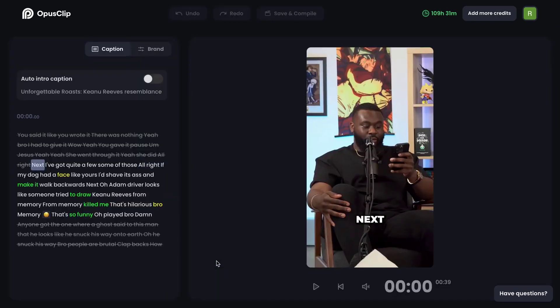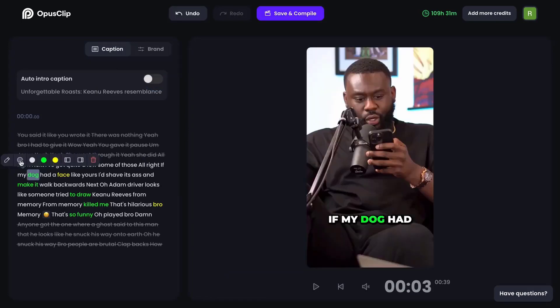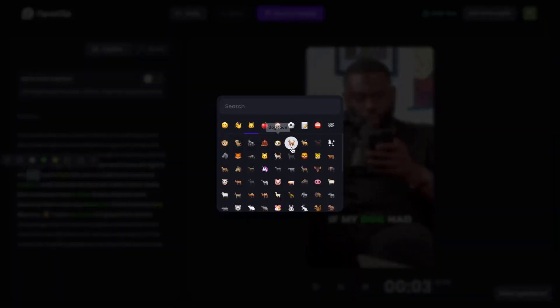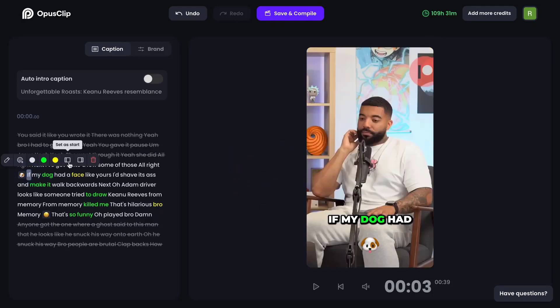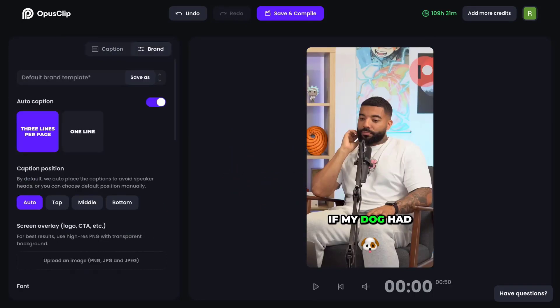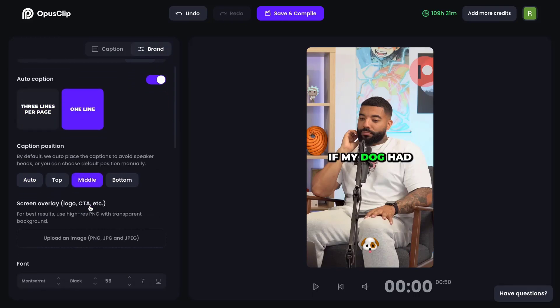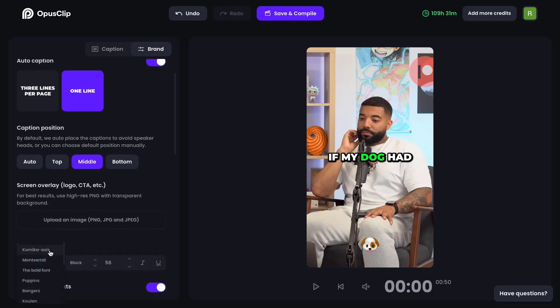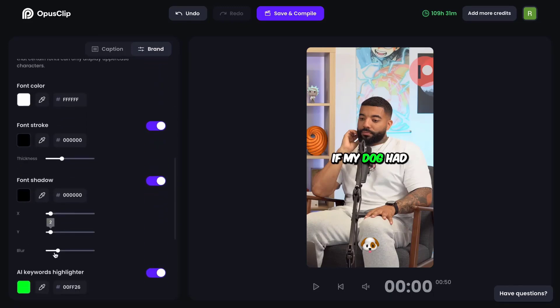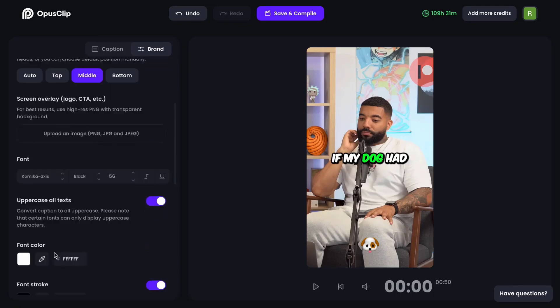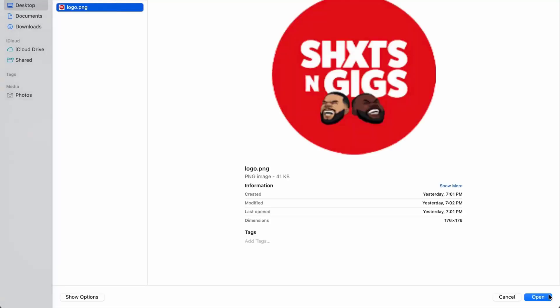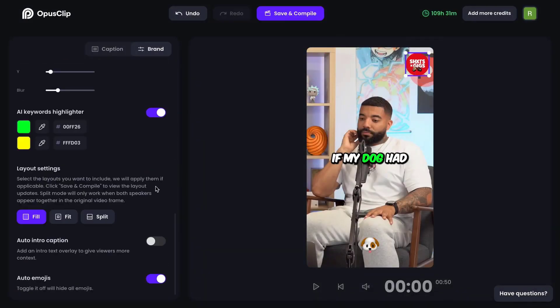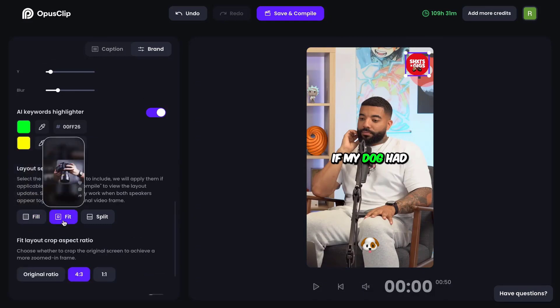But the brilliance of OpusClip AI extends beyond smart selection. It offers a suite of post-production tools that cater to both novices and seasoned professionals. From seamless transitions to precise color correction and sound design, every feature is designed to enhance the final output. Moreover, its AI-driven recommendations on pacing, transitions, and effects ensure that the end product isn't just visually appealing, but also aligned with the best practices of video storytelling.